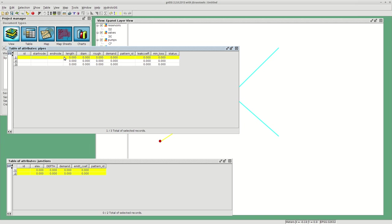For the pipes, you have the length, diameter, roughness, and demand. Diameter, roughness, and demand are values that you will need to fill in manually. These are usually data that you have anyways, so you have to fill them in here.